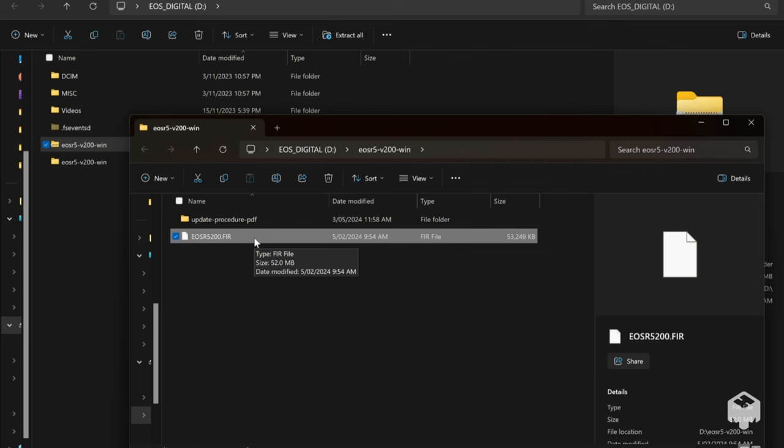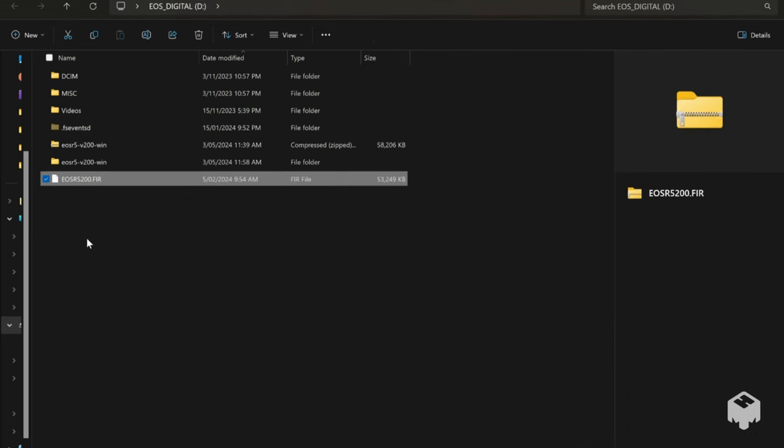This is the file that contains the updates so what I want to do is I just want to pop it back into the root directory over here and now we should be good to go. The camera should be able to find that file and do the update.